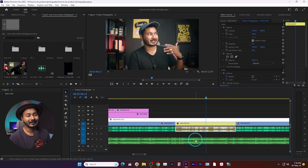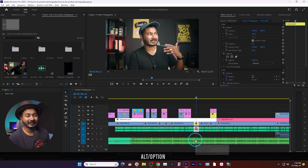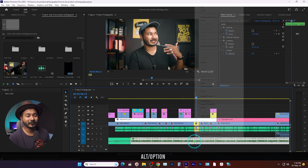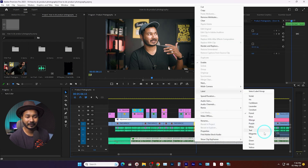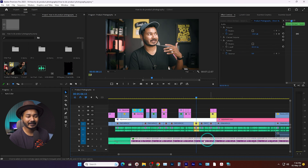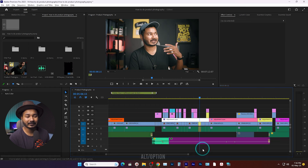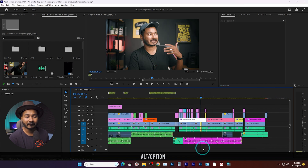Once you click that, you can see the level color of your audio file has changed. Now you can label any audio file as you wish — for example, magenta — you can do whatever you want with your audio file. That was the quick solution.